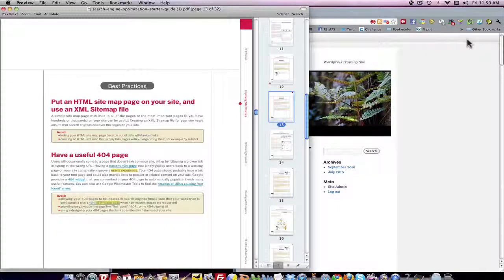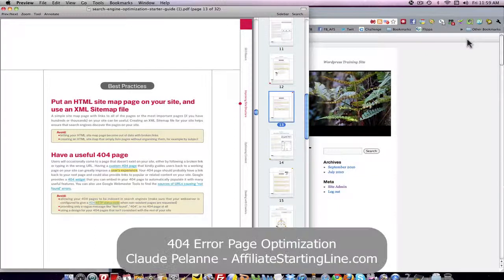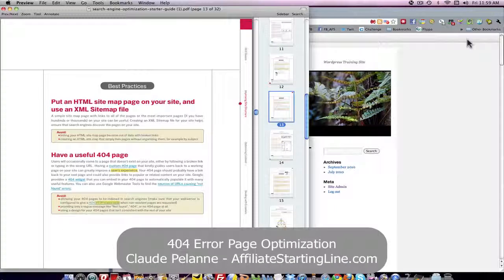Hey, Claude Pallon here at Affiliate Starting Line and welcome. This is going to be a video about error pages, more specifically the 404 error page.